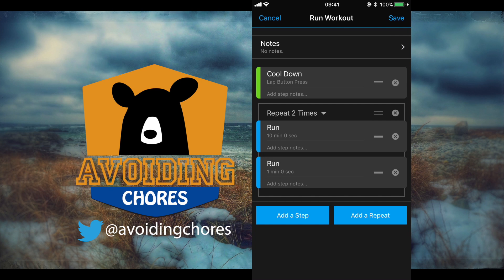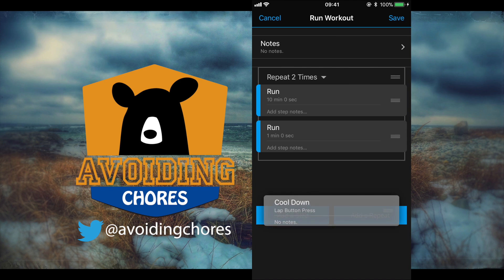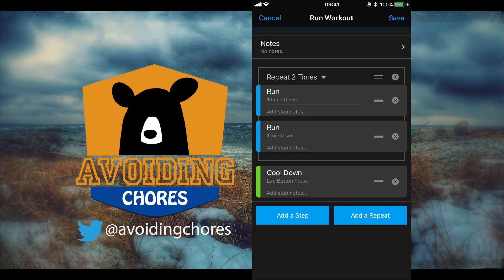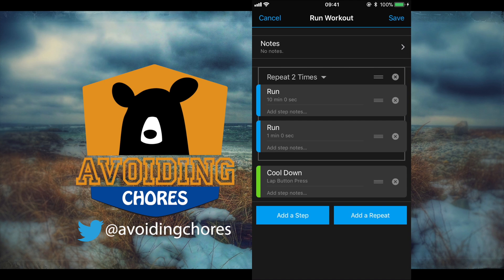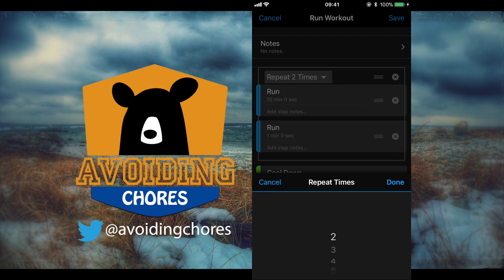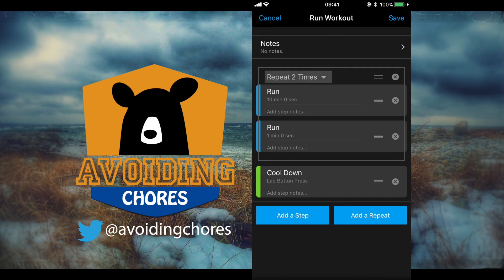And now inside our repeat block we have our 10 minute and 1 minute walk and then we can move our cool down outside of that block once we're done the workout. So we're going to repeat the 10-and-1's five times, for example if you're doing like a 5k workout.